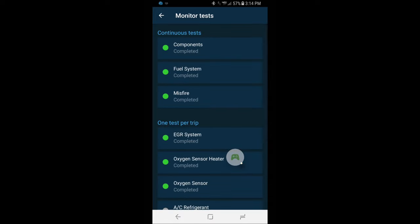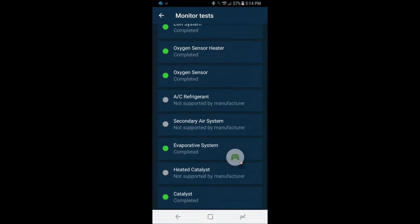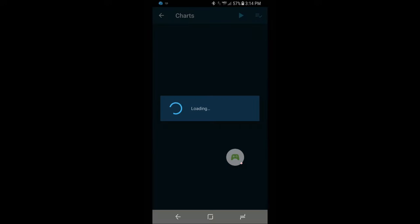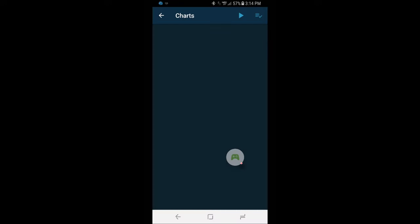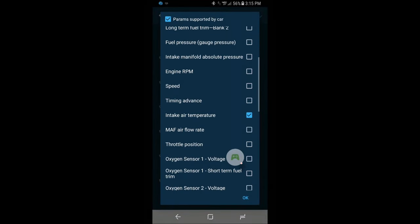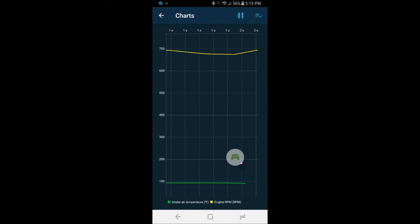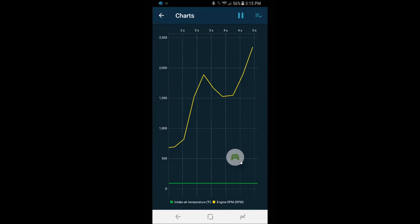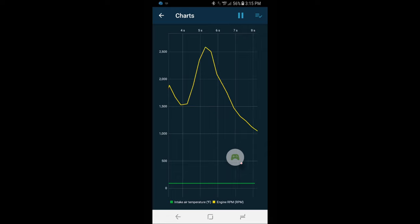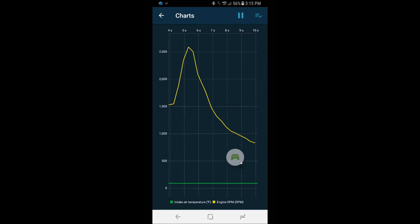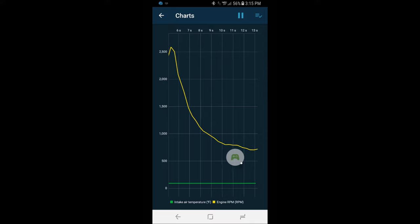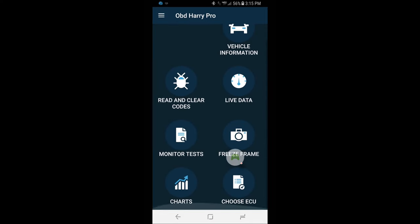Monitor test. Freeze frame we don't have anything to show there. The chart thing was pretty neat when the engine's running. Again I'll show you. Well let's start it up so you can look at it. So you see. It's awesome data to get trying to diagnose a problem with the car or just playing around. So that's the OBD Harry Pro app.